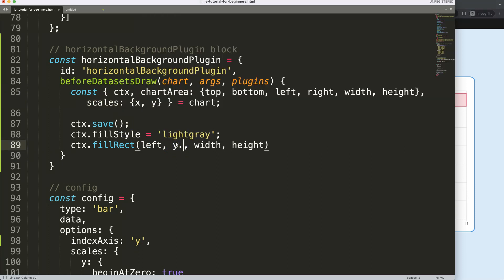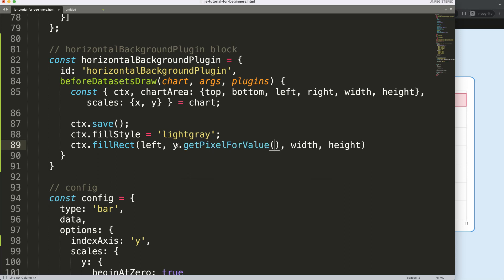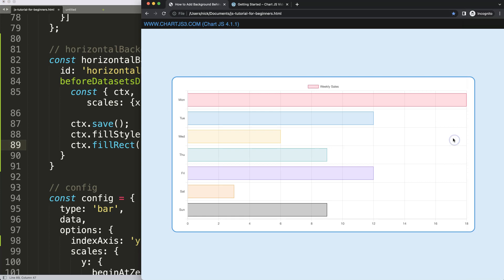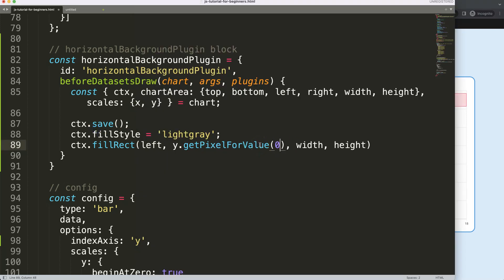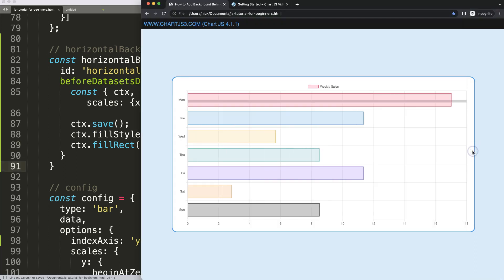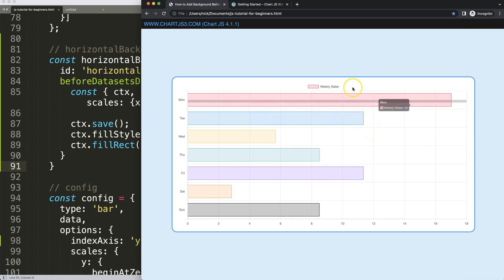I'll use `y.getPixelForValue()` and pass in an index number. I can use an index number here because this is what we call a category axis — there are indices 0, 1, 2, 3 all the way to 6. So if I want index 0 I'll get exactly the center point of Monday. For the height I'll start with a thickness of 10 pixels. Save, refresh — and we have this nice background working.